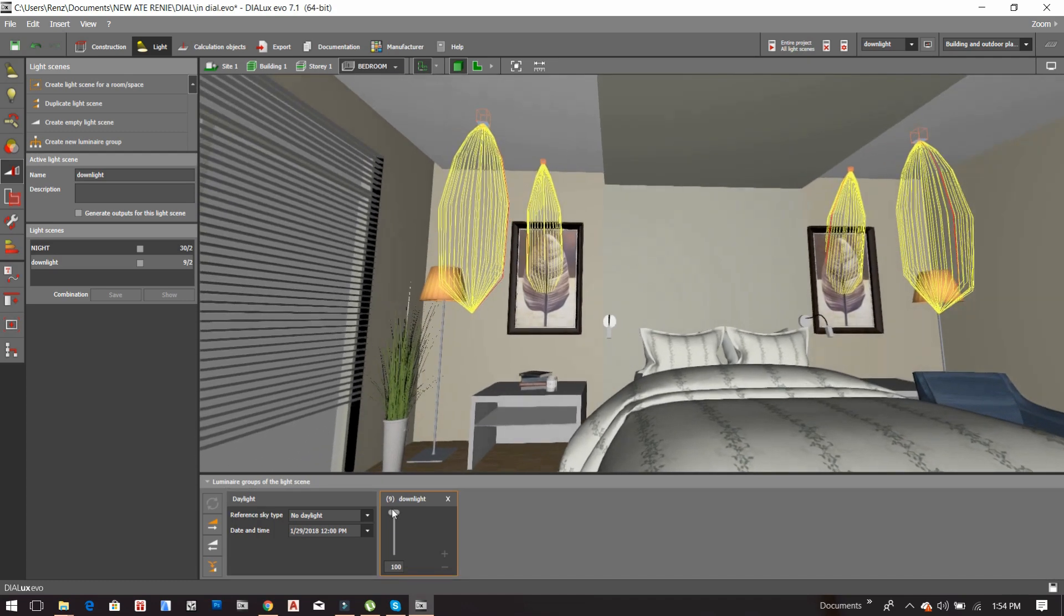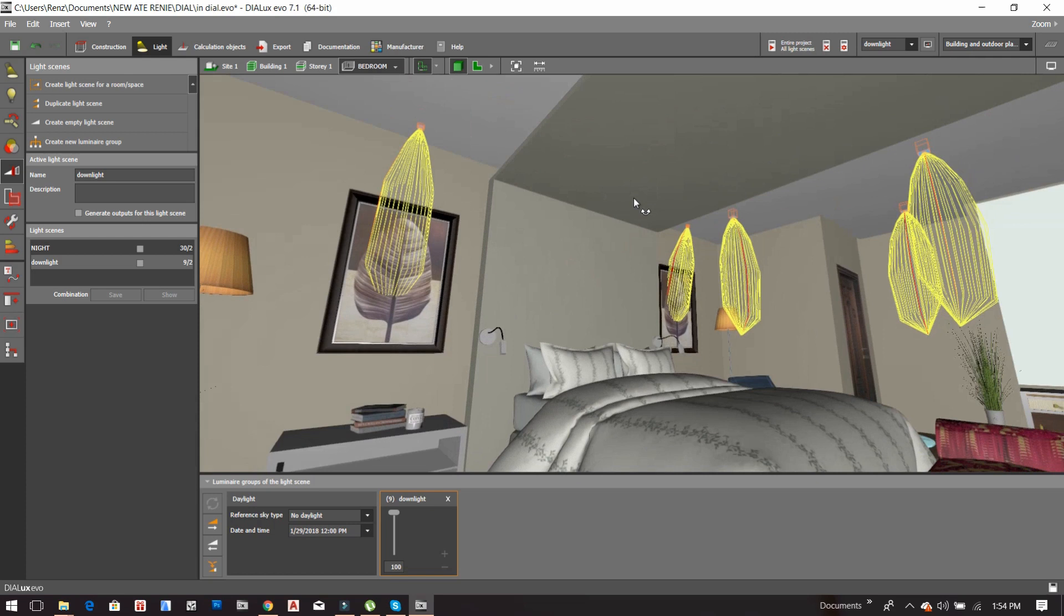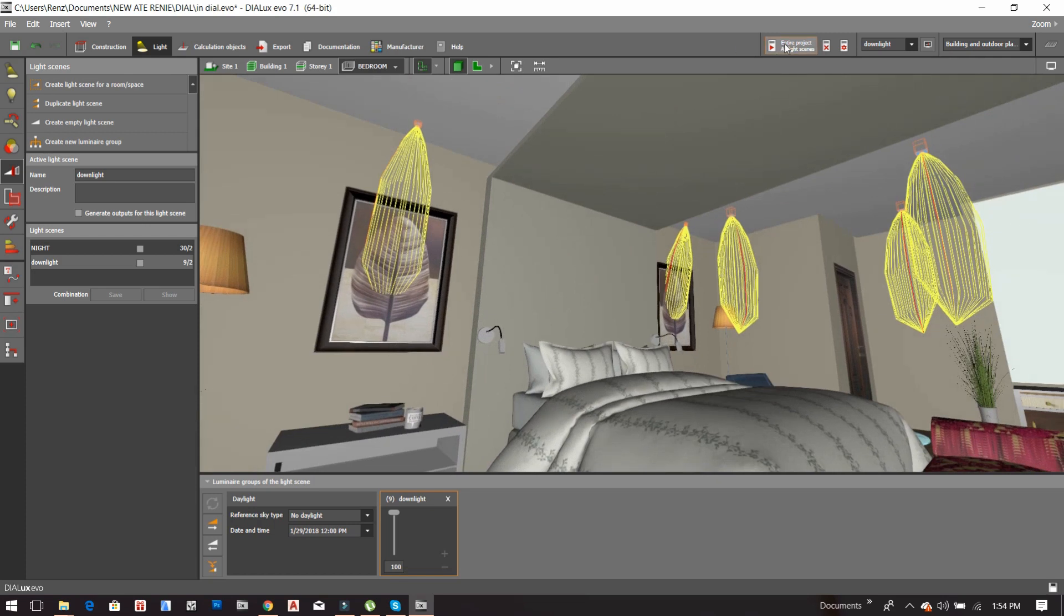You can also adjust the brightness of the light. I mean, you can dim it. Like, let's say you want this one to be dimmed 50%, the spotlight. So now let's try to render this one.